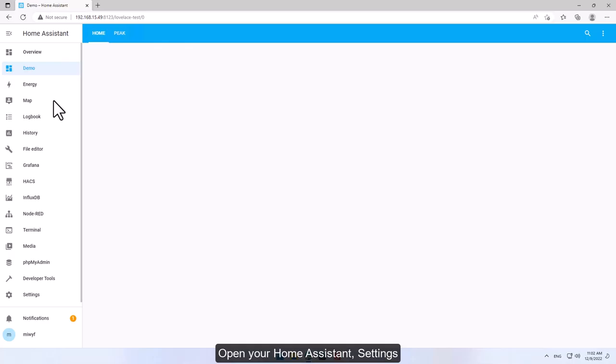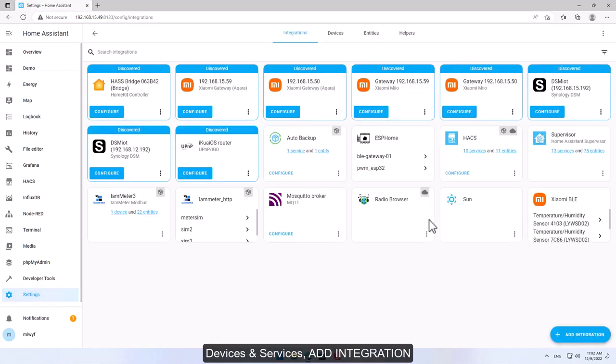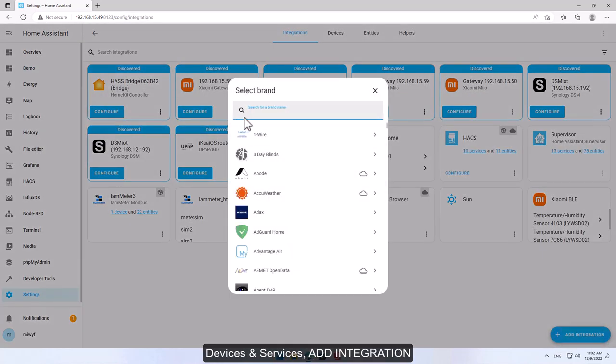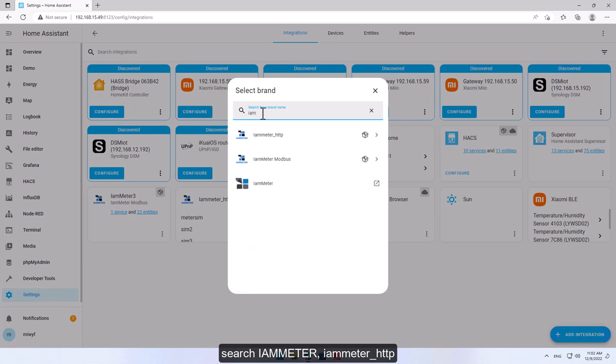Open your Home Assistant, settings, devices, services, add integration. Search iameter, iameter http.